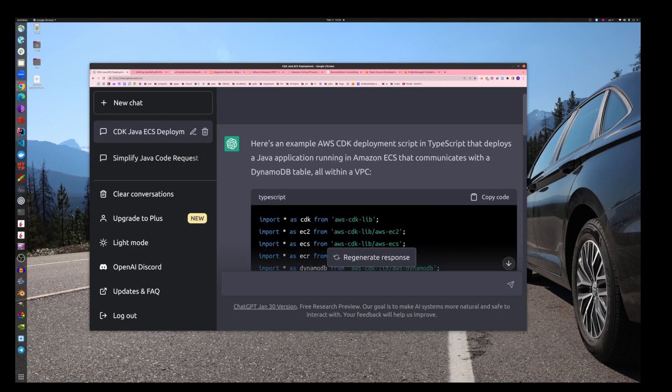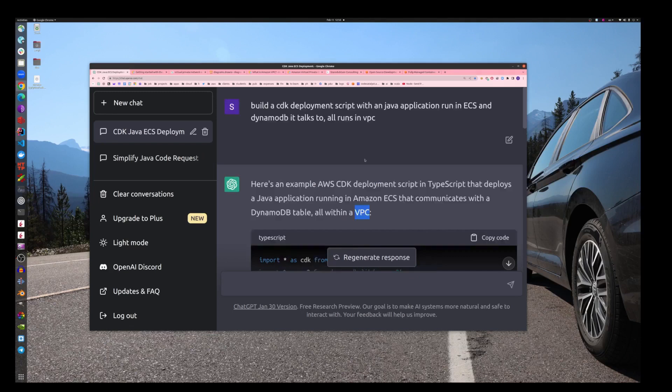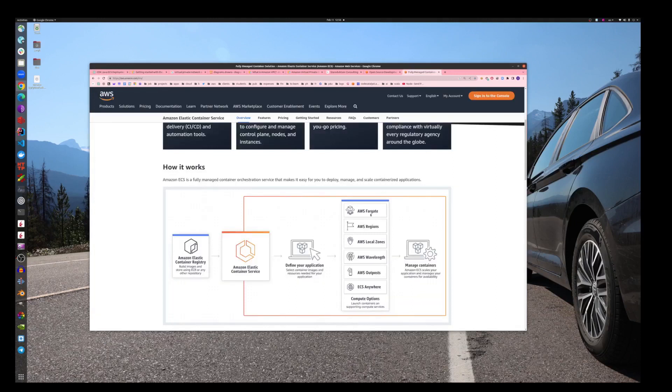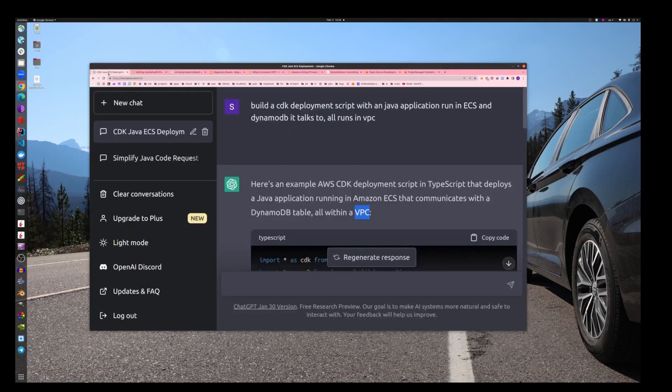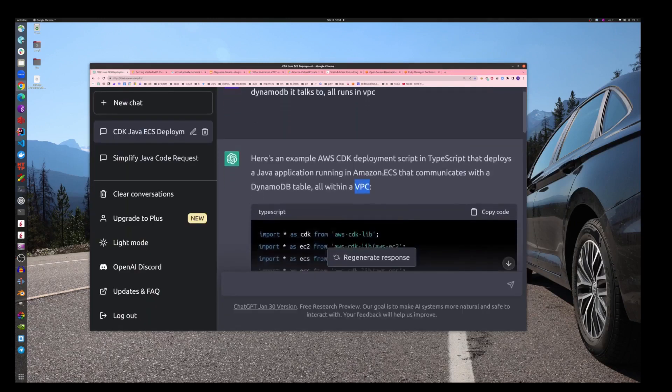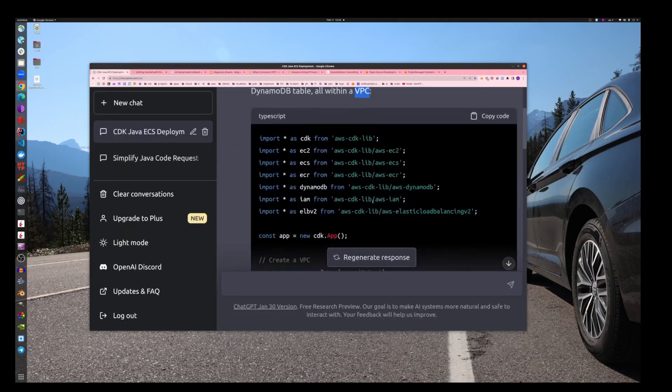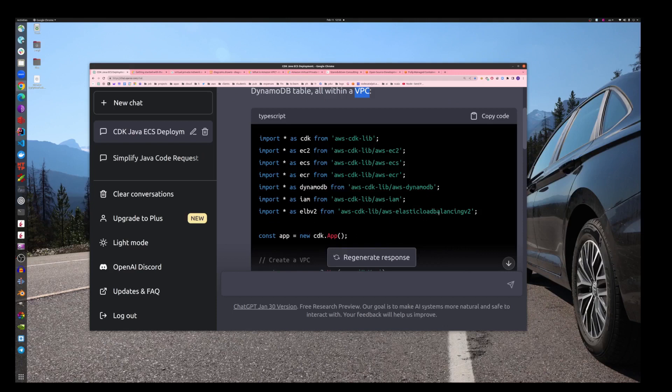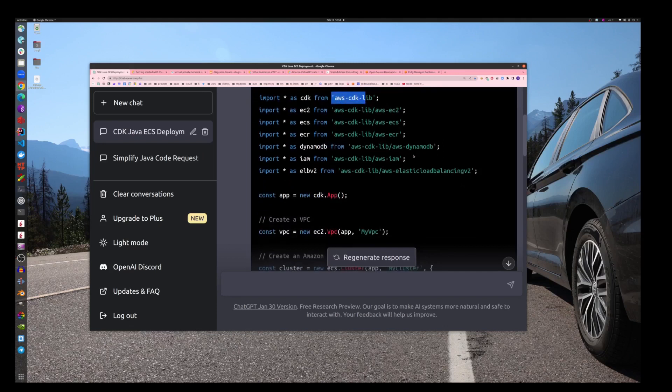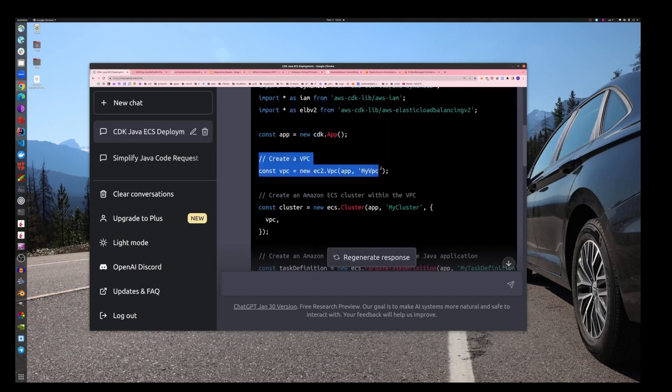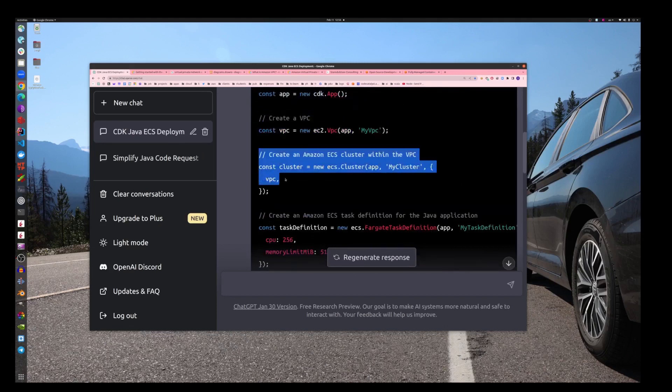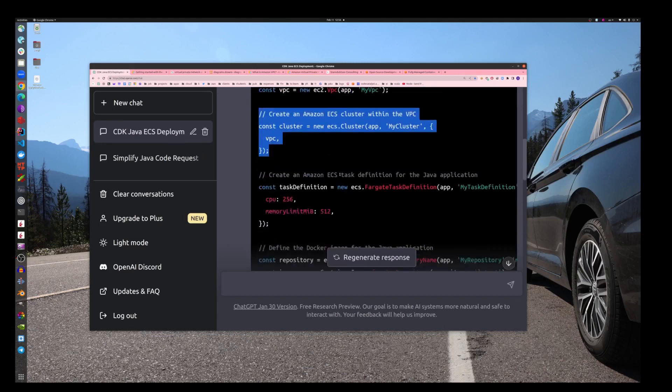Here's an example of AWS CDK deployment script in TypeScript that deploys a Java application running in Amazon ECS that communicates with a DynamoDB table within the VPC. As you can see, we haven't mentioned here anything about Fargate, but by default it will use it. Look, it imports everything: all this DynamoDB, Elastic Cloud Database, Elastic Cloud Balancing Version 2, ECS, all these libraries.